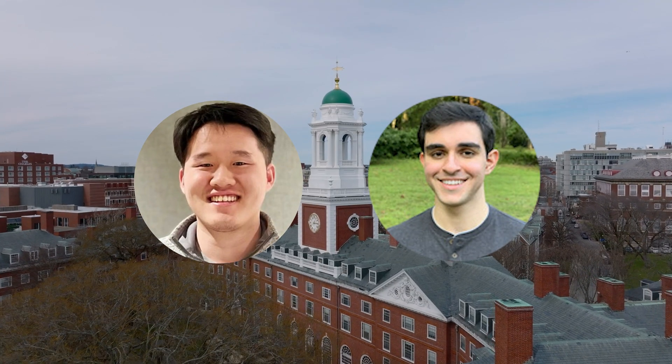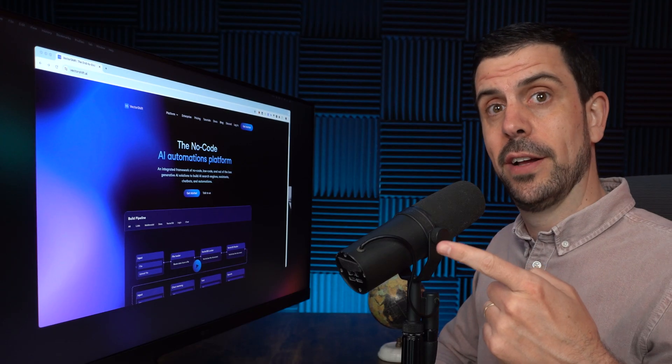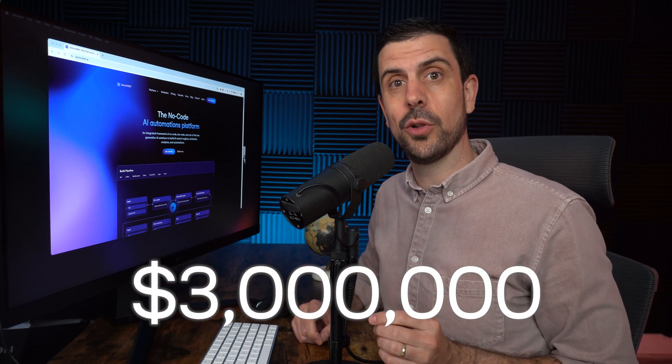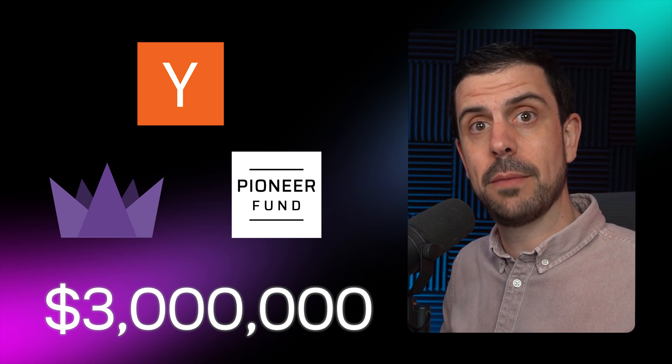First up, a tool that is the brainchild of Albert and Alex, two Harvard grad students who got together to build an incredible platform. While they were working in large companies, they got frustrated with the inefficiencies and how complicated it was to set up AI workflows. This idea resonated with Y Combinator, an accelerator program that accepted them, and they raised more than $3 million from Y Combinator, Soma Capital, Pioneer Ventures, and a handful of other Silicon Valley investors.